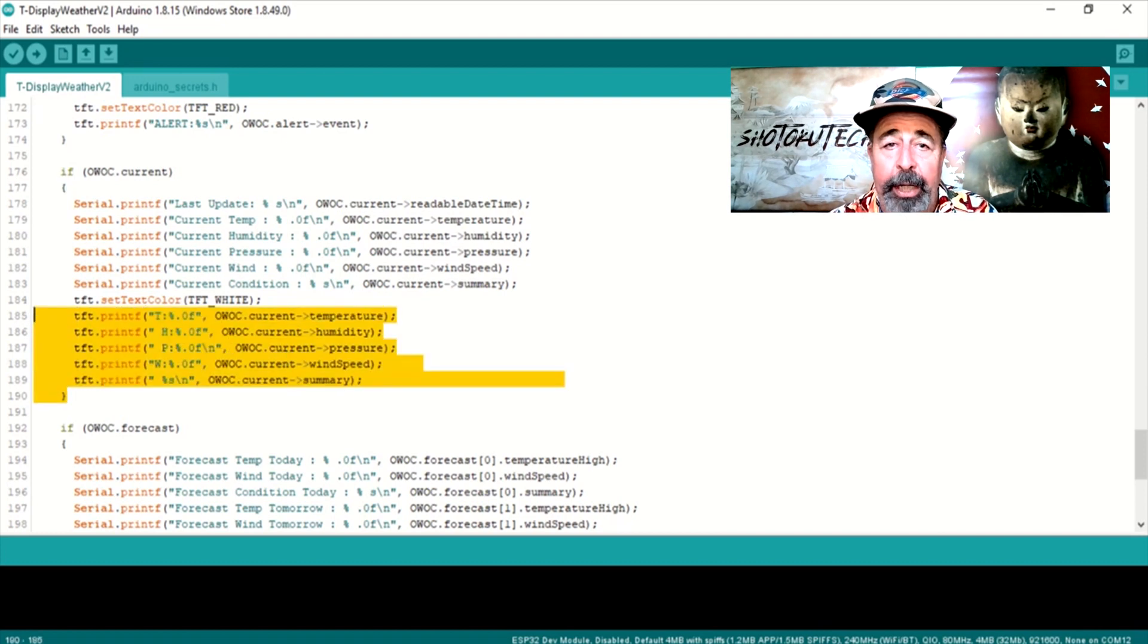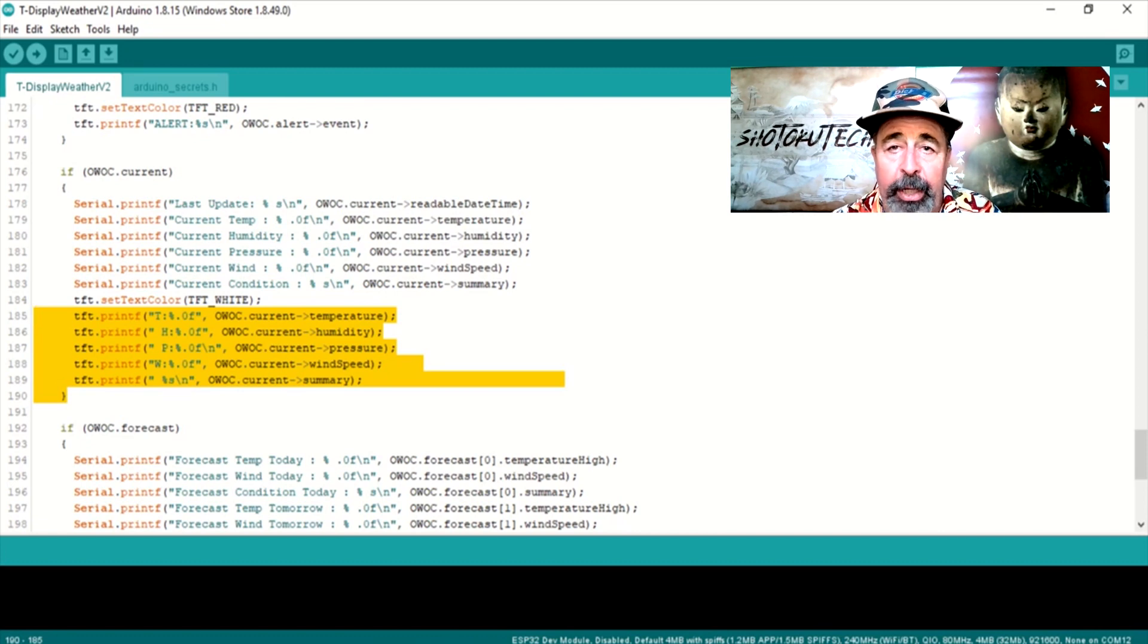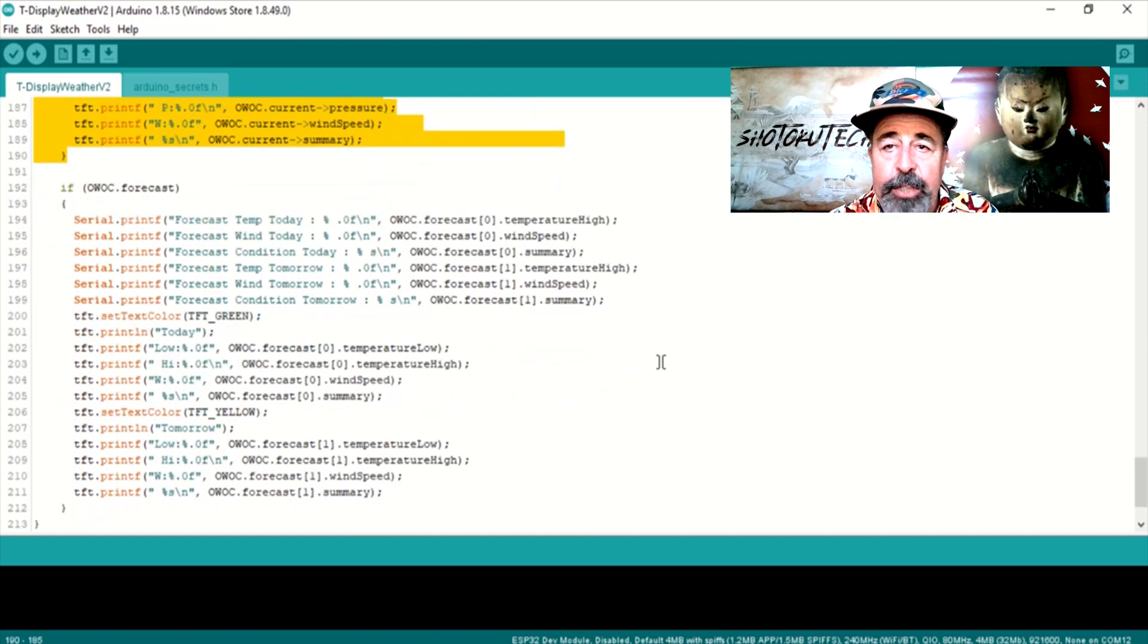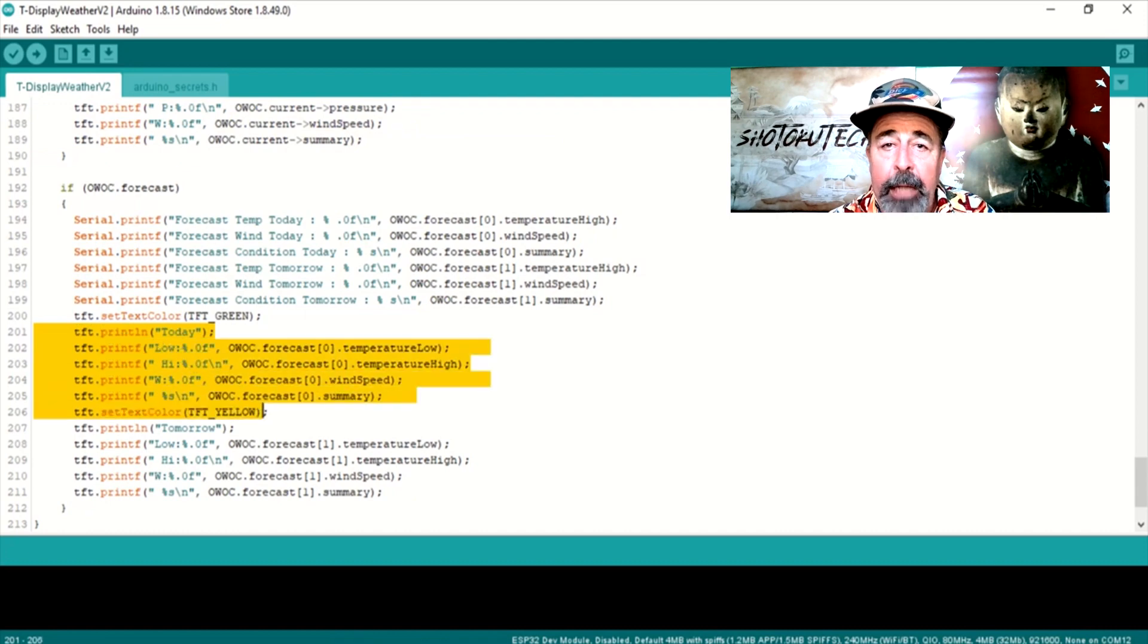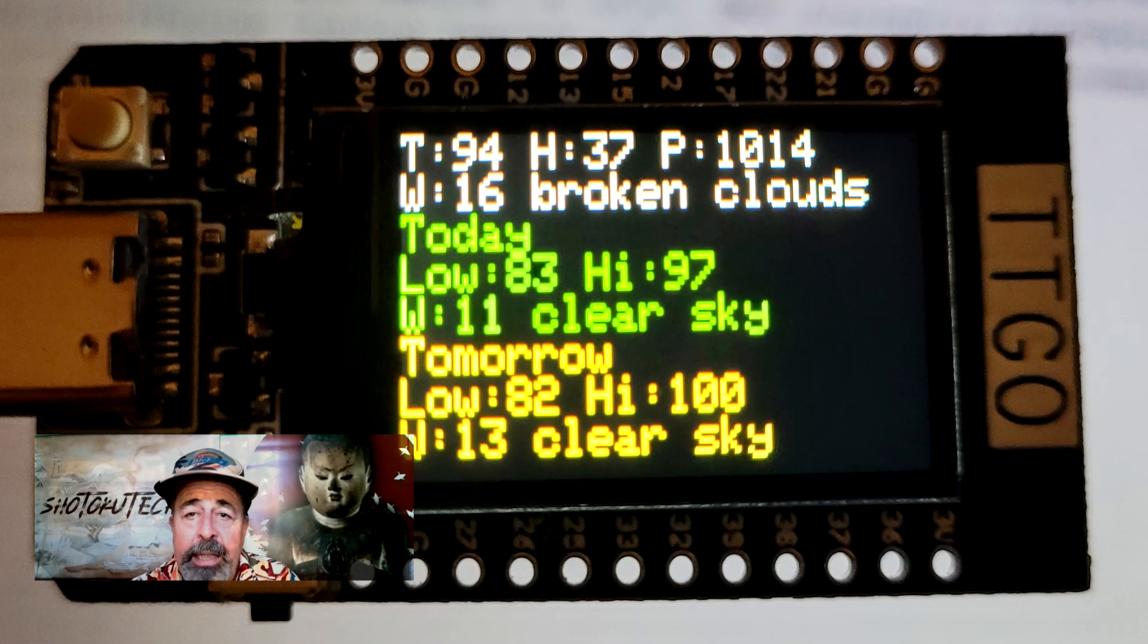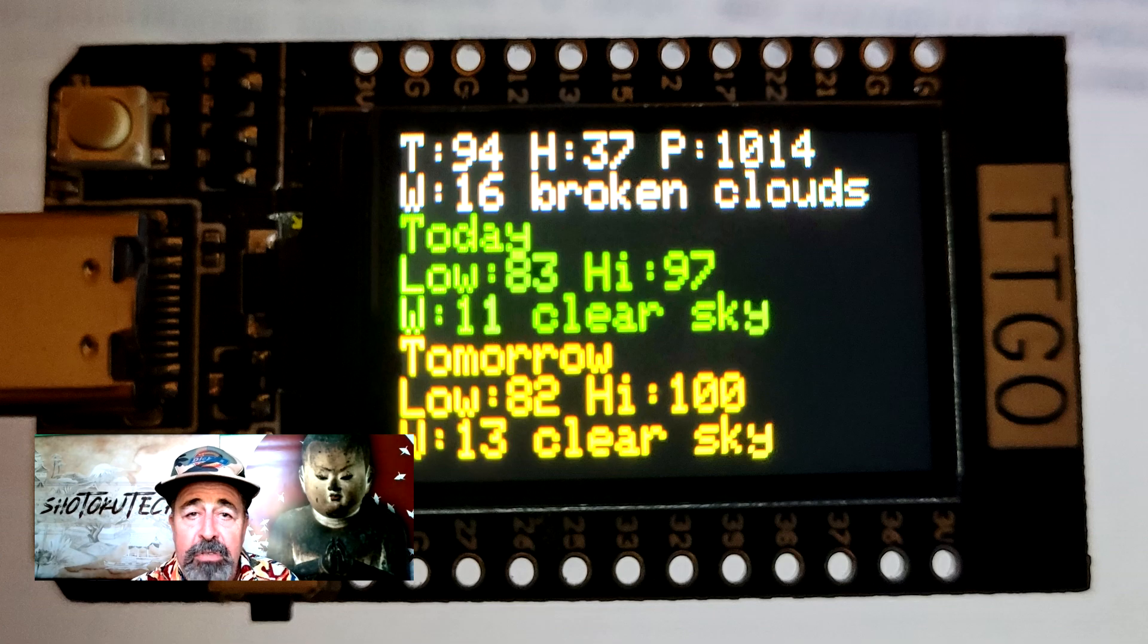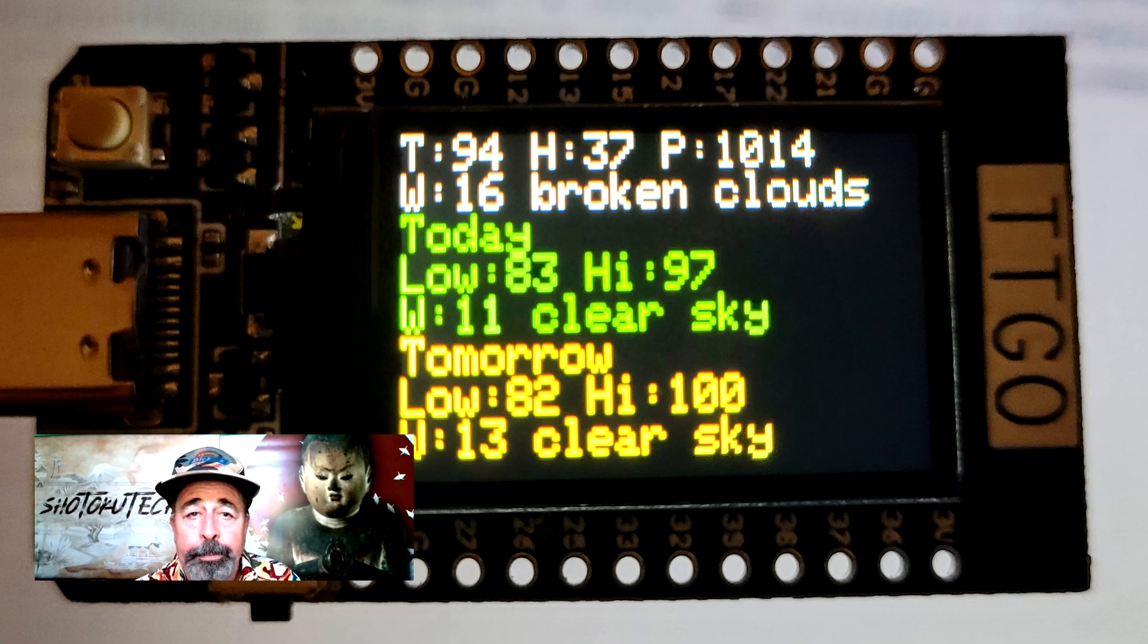Here, the current variables are displayed: temperature, humidity, pressure, wind speed, and the summary condition of the weather. Next, we display the forecasted low and high temperatures, wind speed, the summary condition of the weather for today and tomorrow. Yeah, I'm not fussing around with any icons here, just text. But this all fits neatly on the 240x135 pixel T display. And it is very readable.